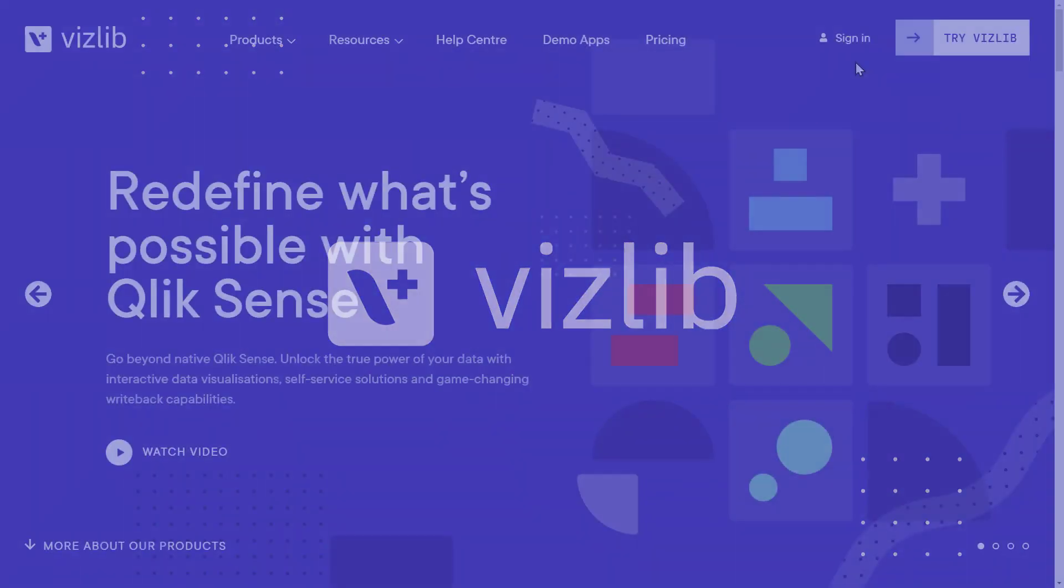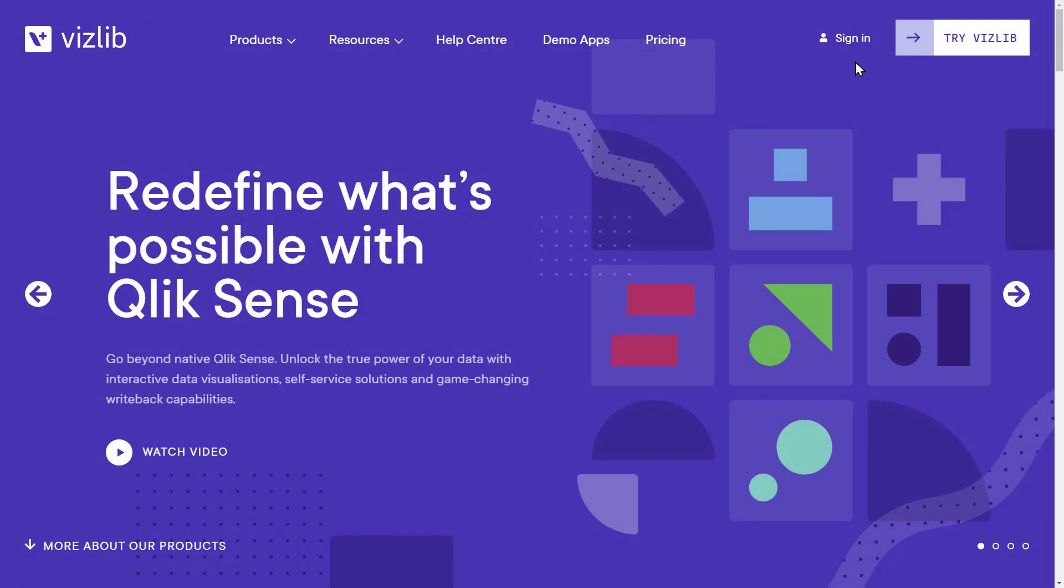Hi and welcome to Vizlib. In this tutorial we are going to show you how to install Vizlib extensions on your Qlik Sense server.